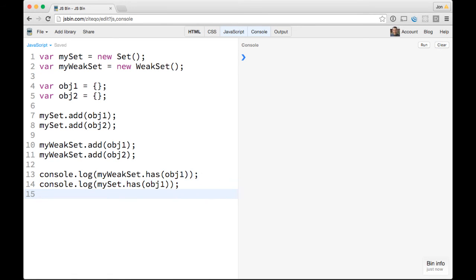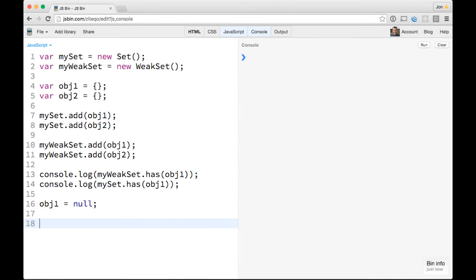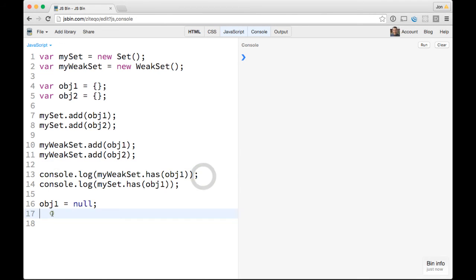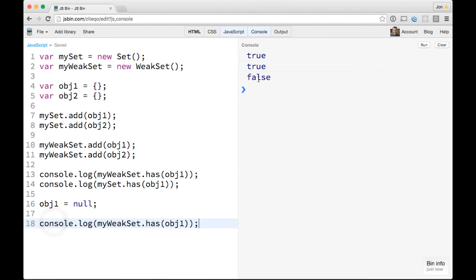Now the thing to know is that if we set obj1 to null, the WeakSet no longer has it, right? The only way to check would be console.logging like this, and we'll see now it's false.